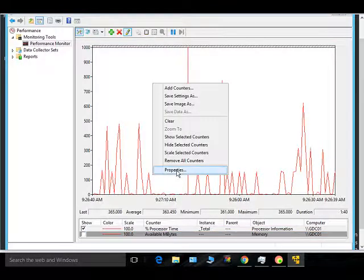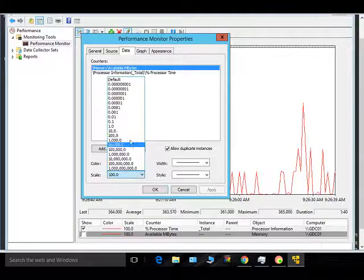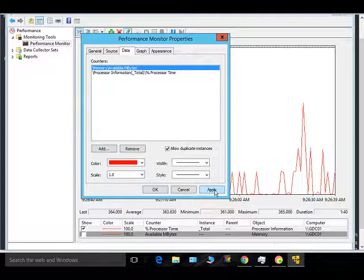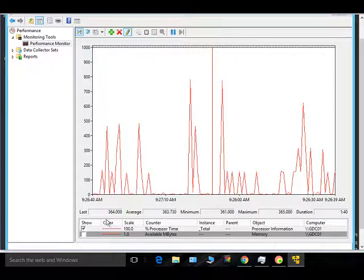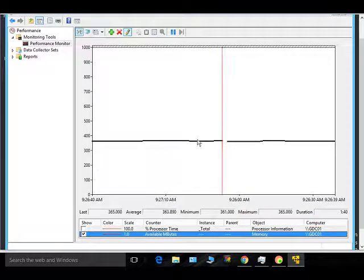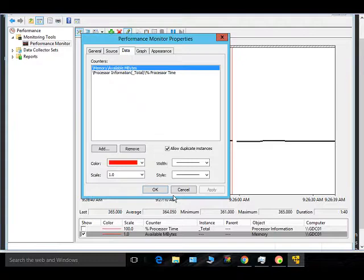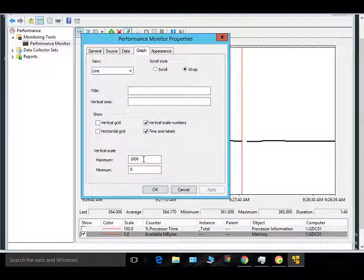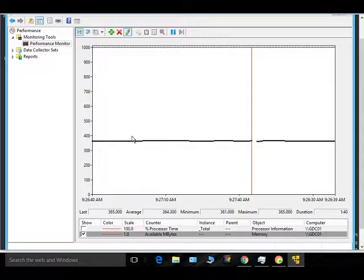Actually, I made a mistake with the scale — the scale should be left at 1. In the Properties, you should set the maximum to the actual maximum memory of your system. You should always leave the scale at 1 and specify the maximum memory value, and then you can see the counter value accurately in real time.